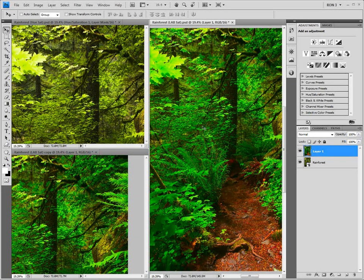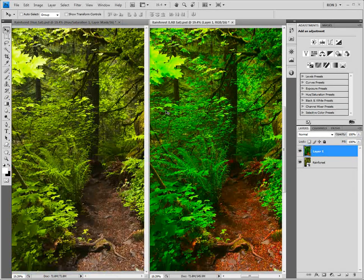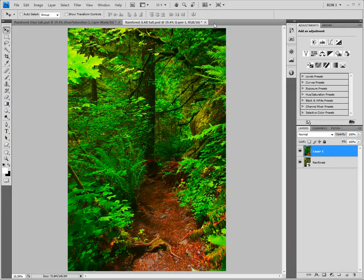We no longer need the Rainforest Lab SAT copy image, so let's close it. We now click the Arrange Documents menu again and select Consolidate all so that we can better see our image. Let's rename our lab saturation layer as Lab.